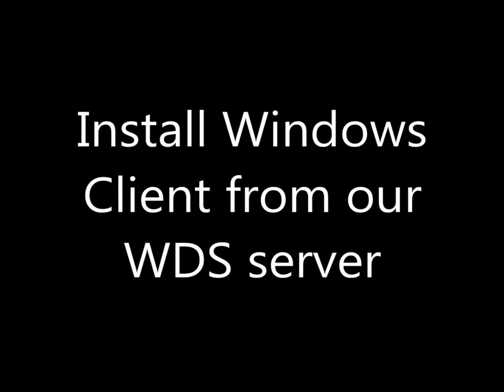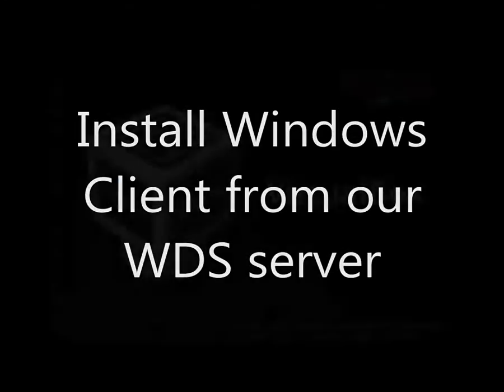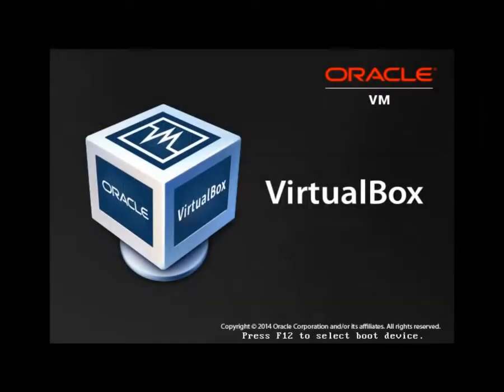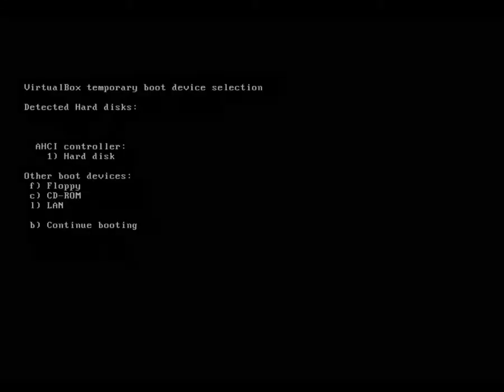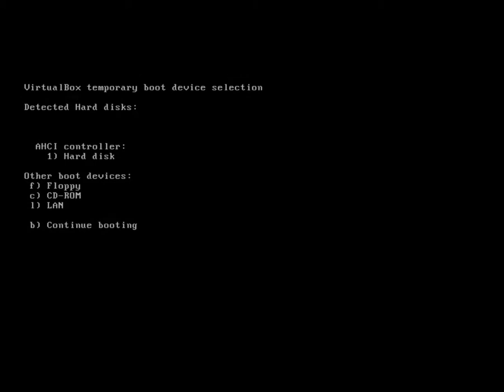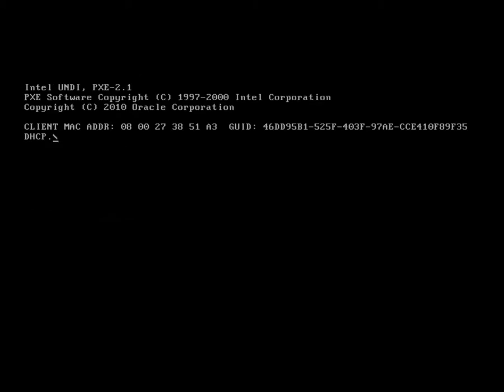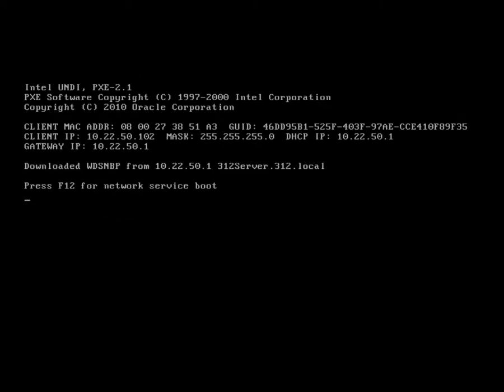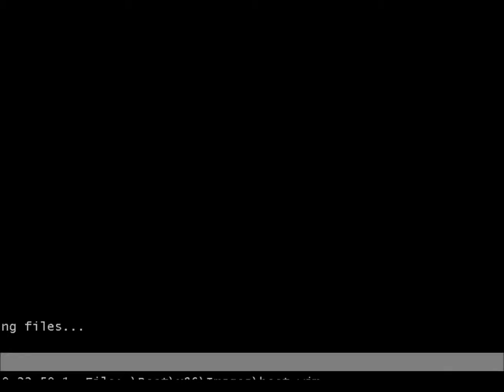We have our WDS server all set up, ready to go. So I've just PXE booted this machine and it's found a response. We press F12 to accept the boot image.